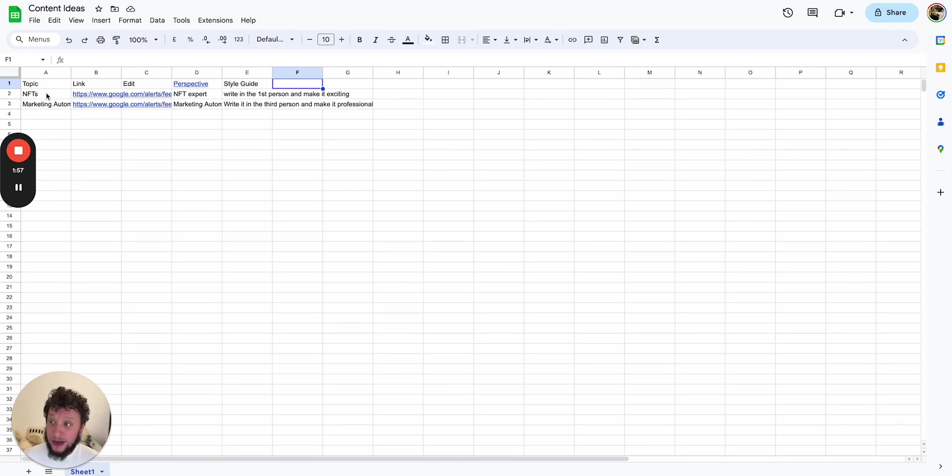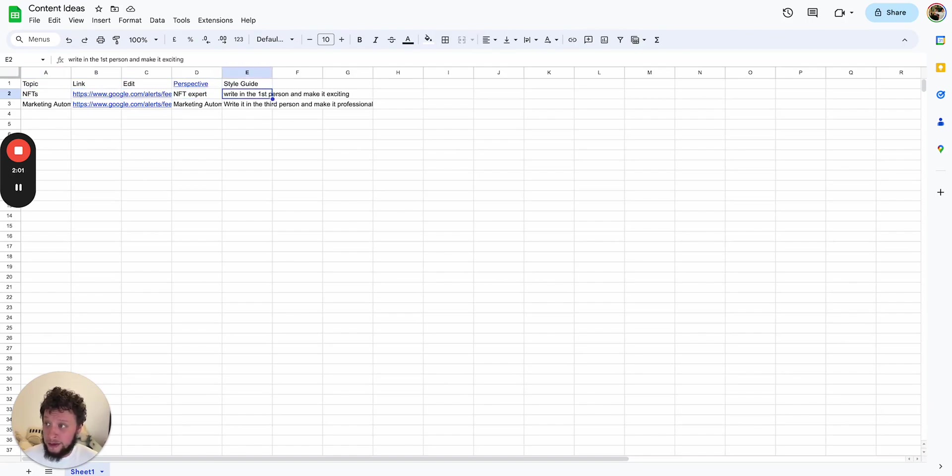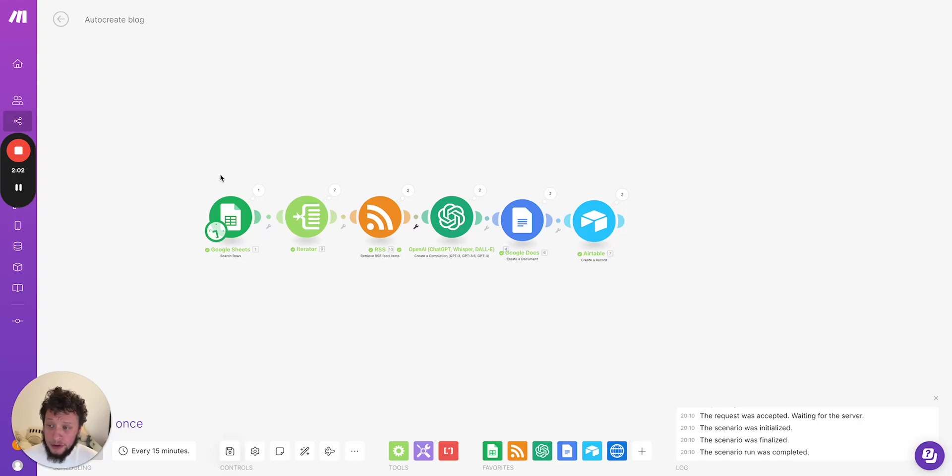So when you have these one, two, three, four, five fields filled in, the automation comes into play.